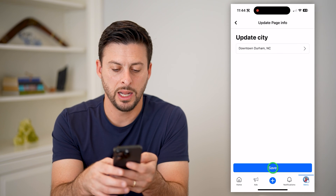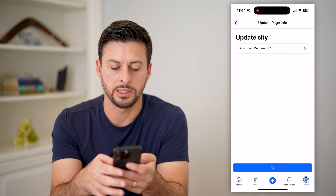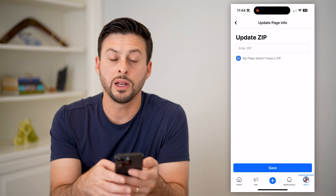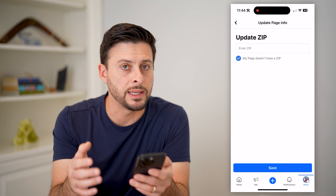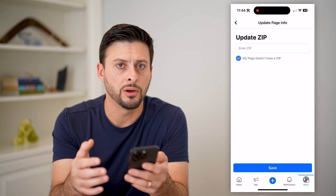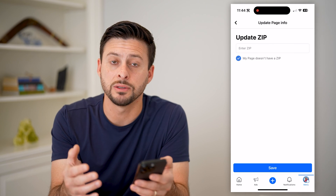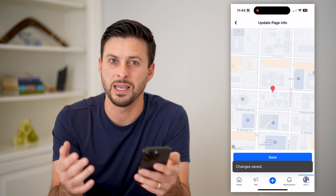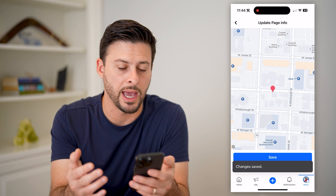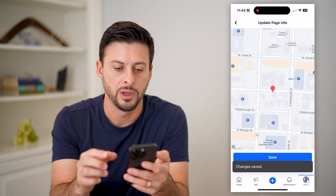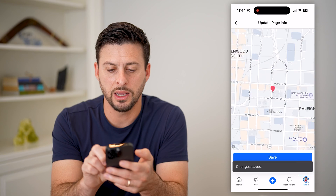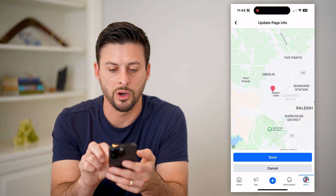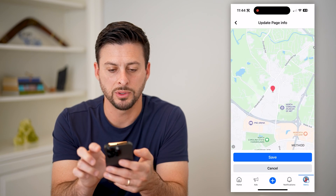And I can hit Save. So you can update the zip code as well, as long as you have a new zip code, or you can say it doesn't really have one. You can navigate wherever you want to on a map.